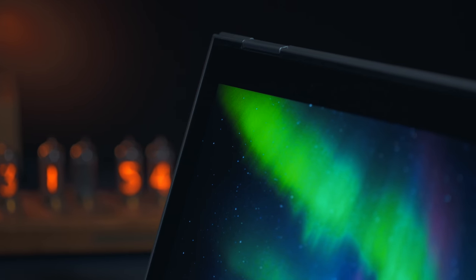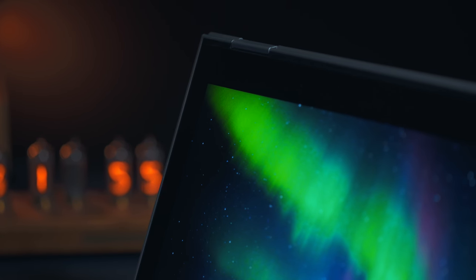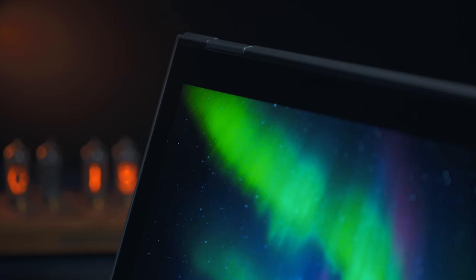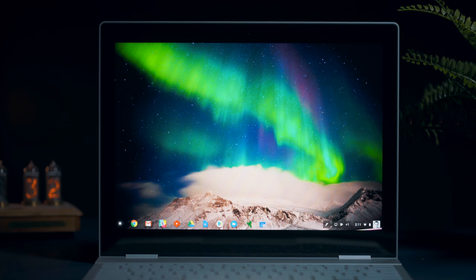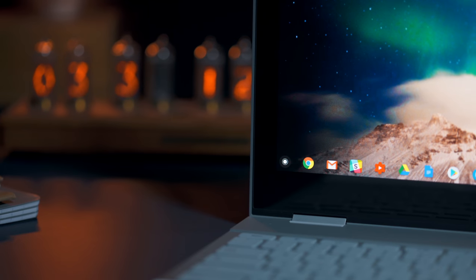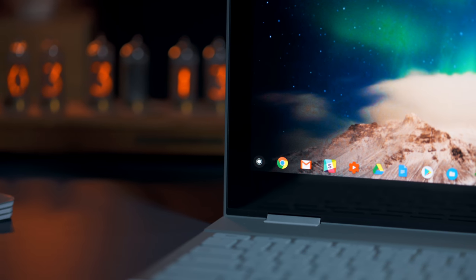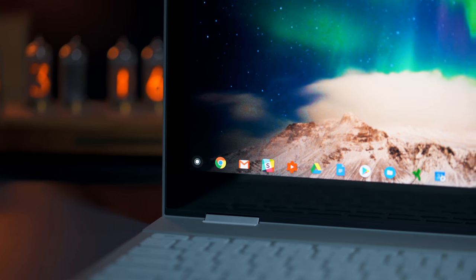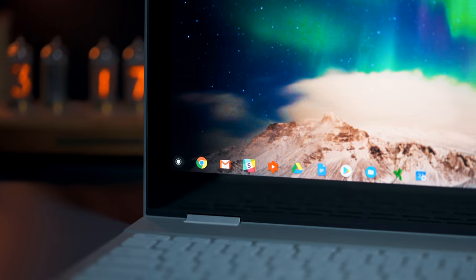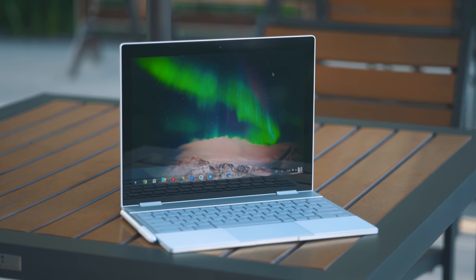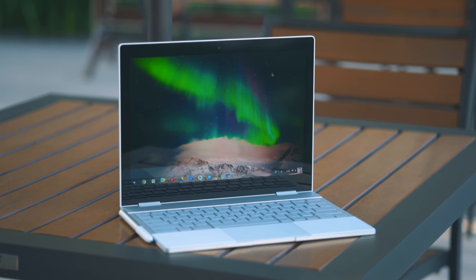The bezels are huge on this. And I know the argument is that when you're holding it as a tablet, your fingers have someplace to go. But there are other convertibles with much smaller bezels that you can still use as a tablet. So I've got a hard time buying that argument. It's almost inexcusable on a laptop that costs this much. You can spec this thing up to cost about $1,700.